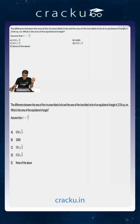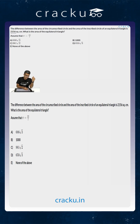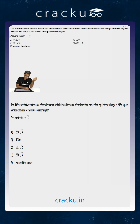In this question we are told that the difference between the area of the circumscribed circle and the area of the inscribed circle of an equilateral triangle is 2156 square centimeters. What is the area of the equilateral triangle?